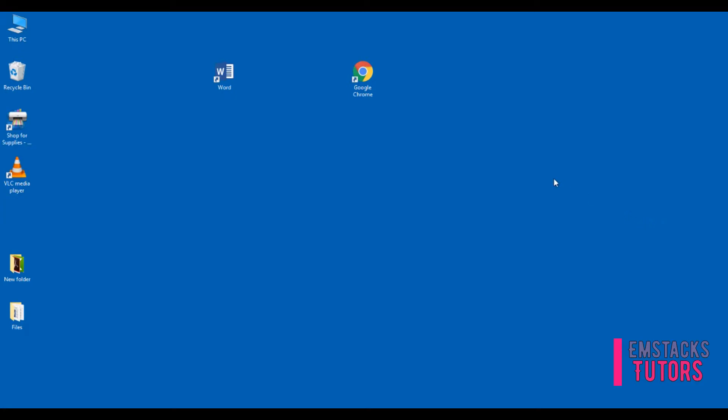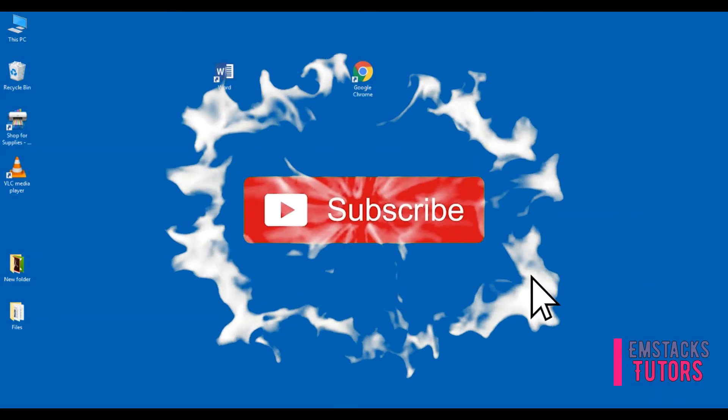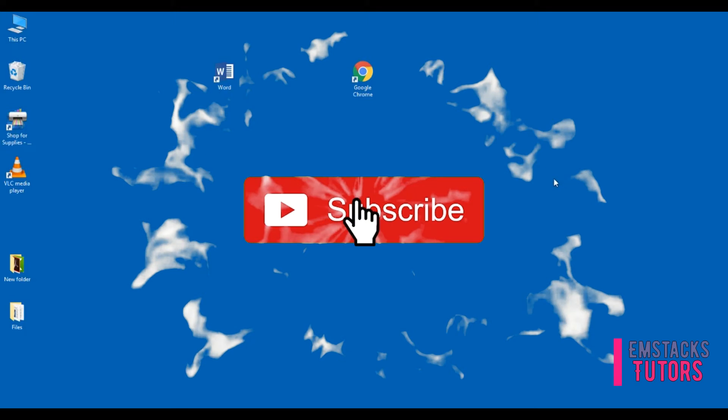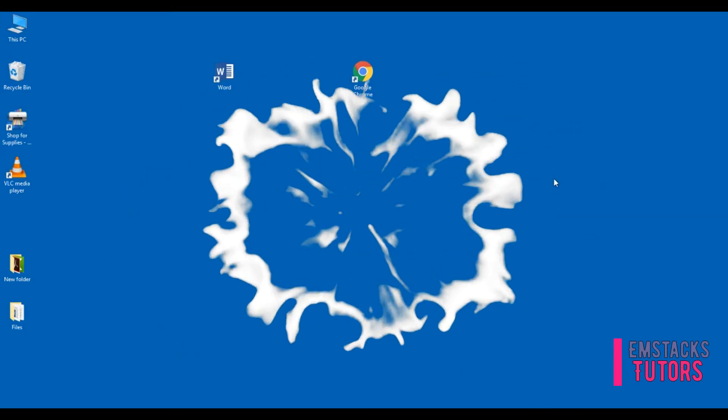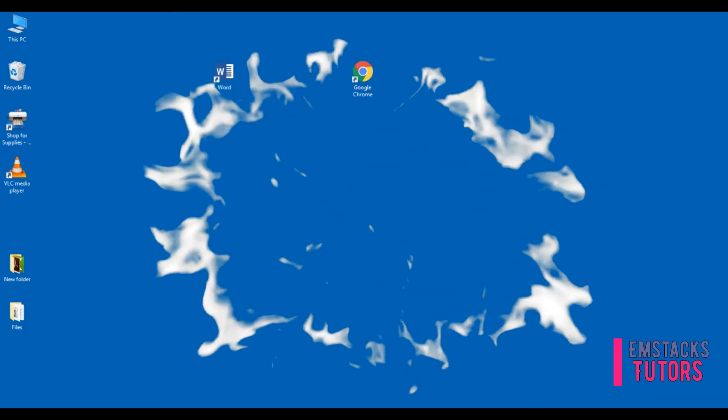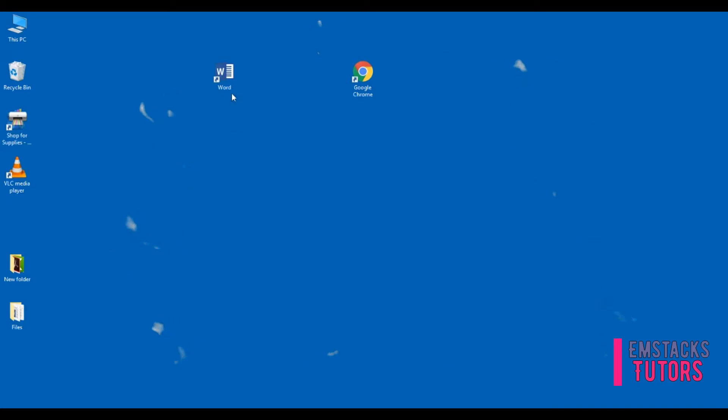Before we get started, don't forget to smash the subscribe button if you haven't subscribed to Emstacks Tutors and also click on the bell below to enable instant notification on how to search engine optimization.